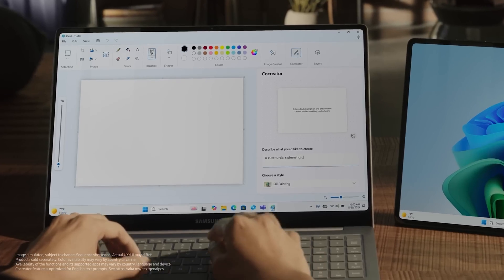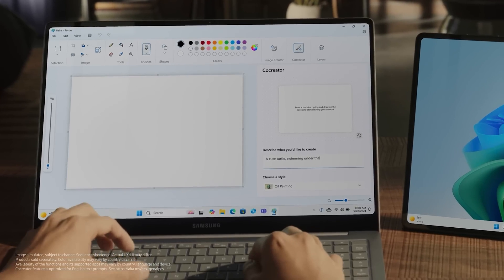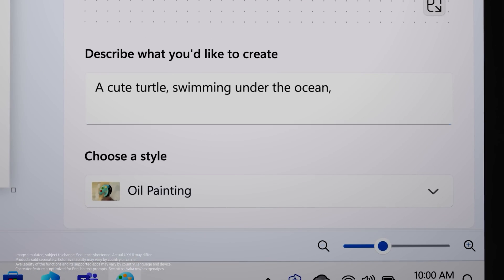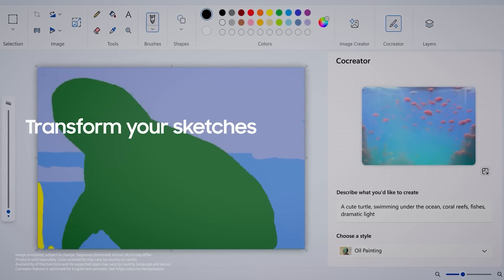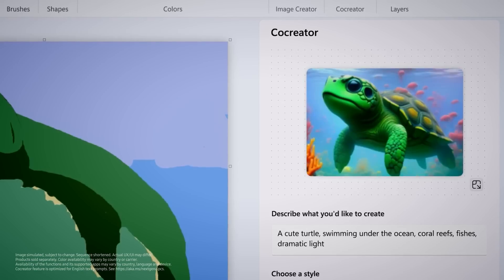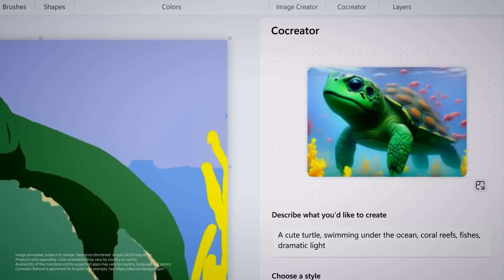This feature in the new version of the Paint app allows users to turn simple sketches into professional art. Users can set exactly how much AI they want in their sketch.